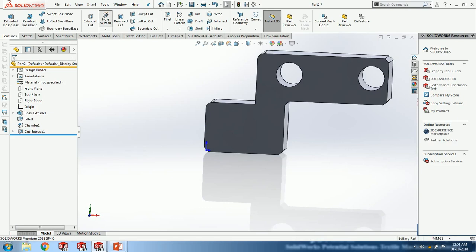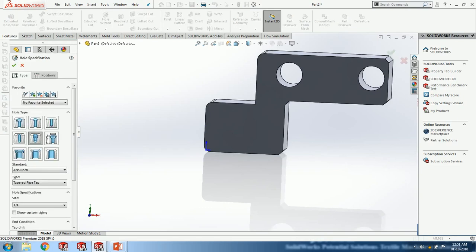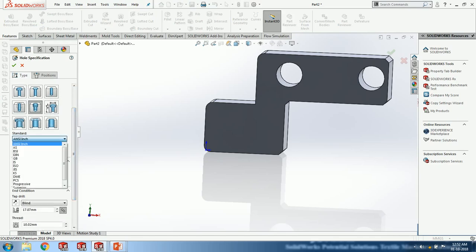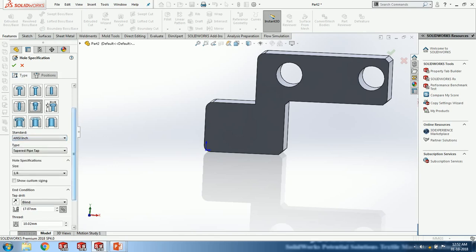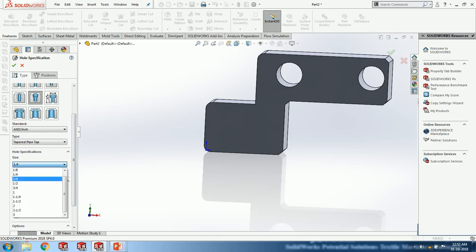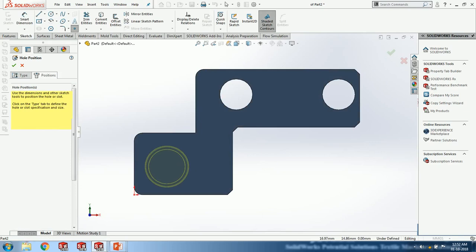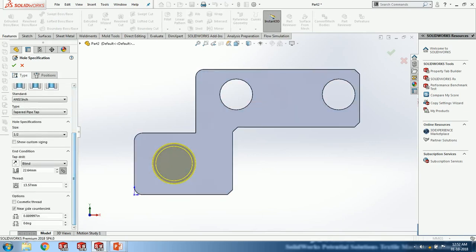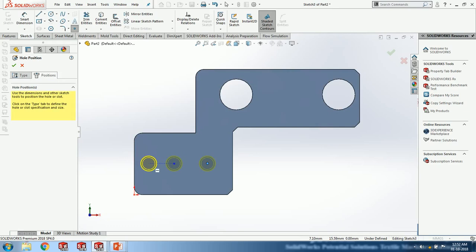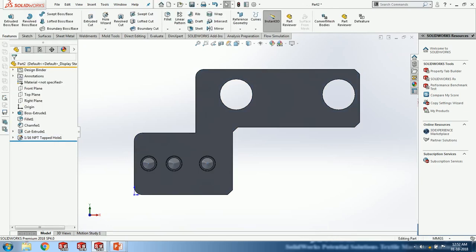The Hole Wizard supports different kinds of standards. For example, I can choose a 1/2 inch hole and instantly change the size with respect to the item I select. Here I have applied a tapped hole at 1-16 standard. This makes standard hole creation fast and accurate without needing to manually sketch each hole profile.